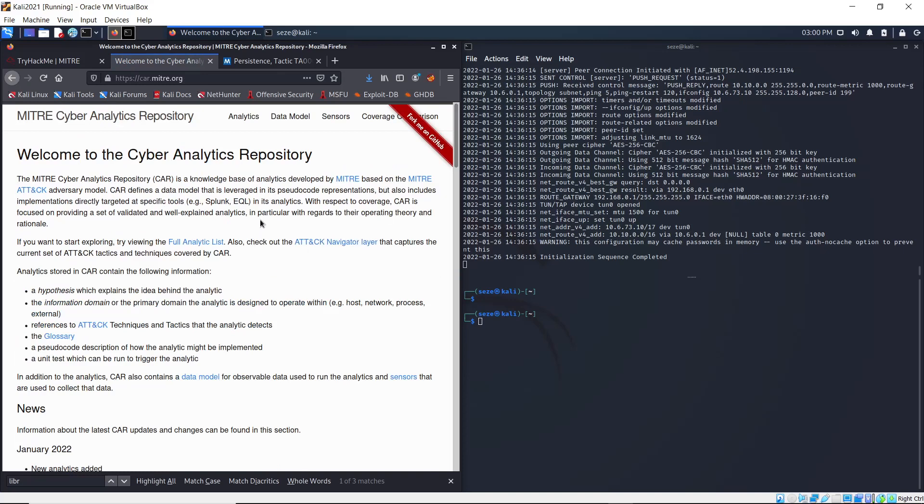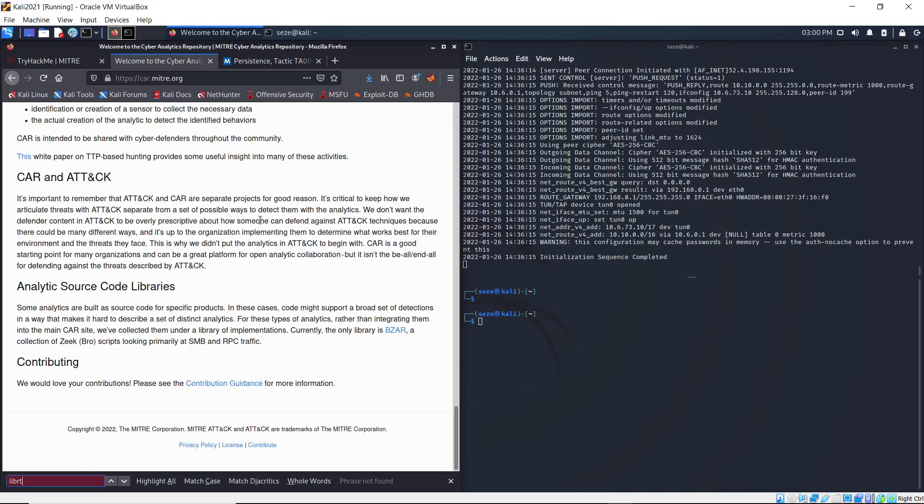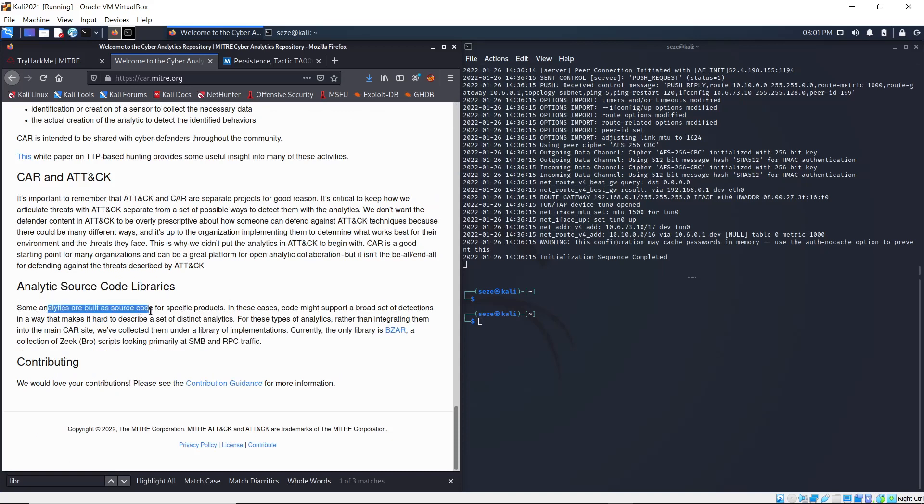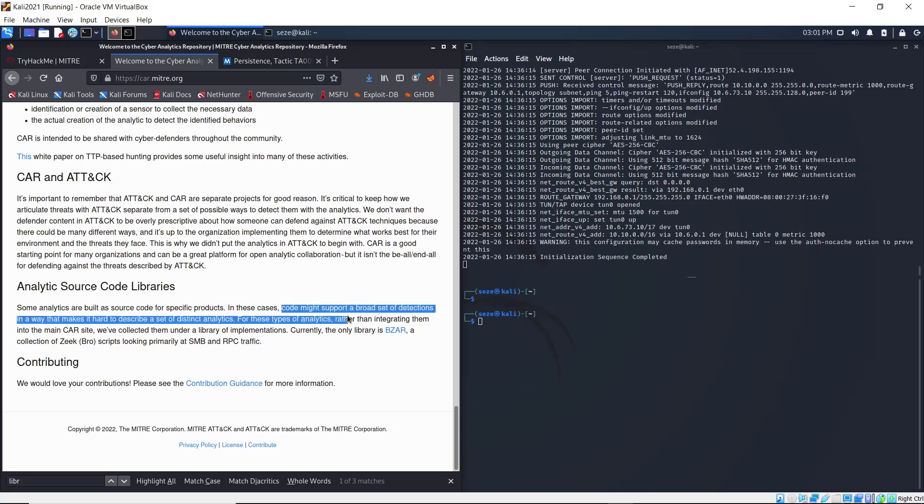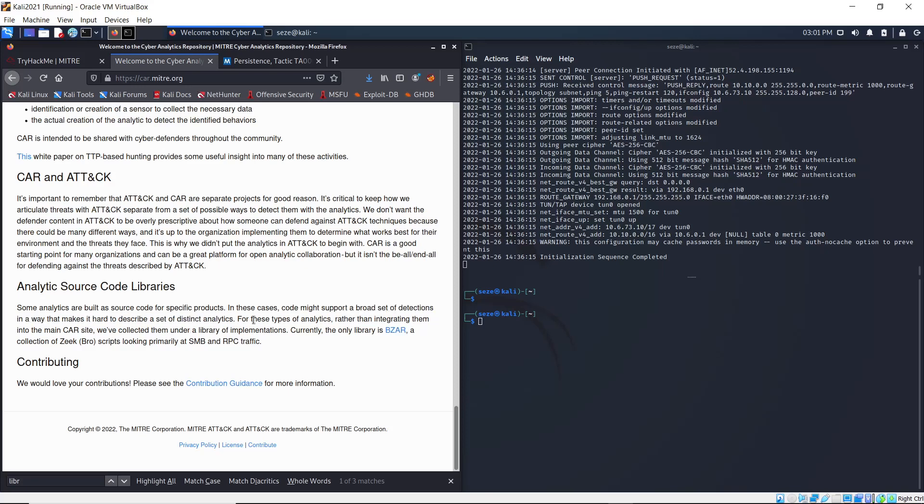What you can search for is 'library' and you can see Analytics Source Code Libraries. Some analytics are built as code for specific products. In this case, the code might support a broad set of detections in a way that makes it hard to describe a set of distinct analytics.